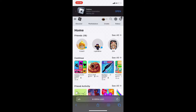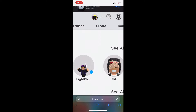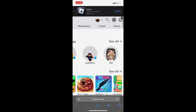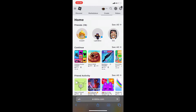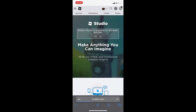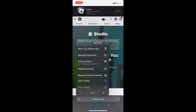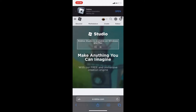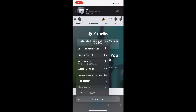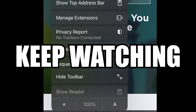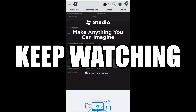Now you're on the desktop version of Roblox in your browser on your phone. Press the Create button at the top. It may say 'Roblox Studio is available on Windows and Mac,' but here's how to get around that: at the bottom left you'll see two A's — press that little icon. Then press 'Request Desktop Website,' and the Create page will now work properly.